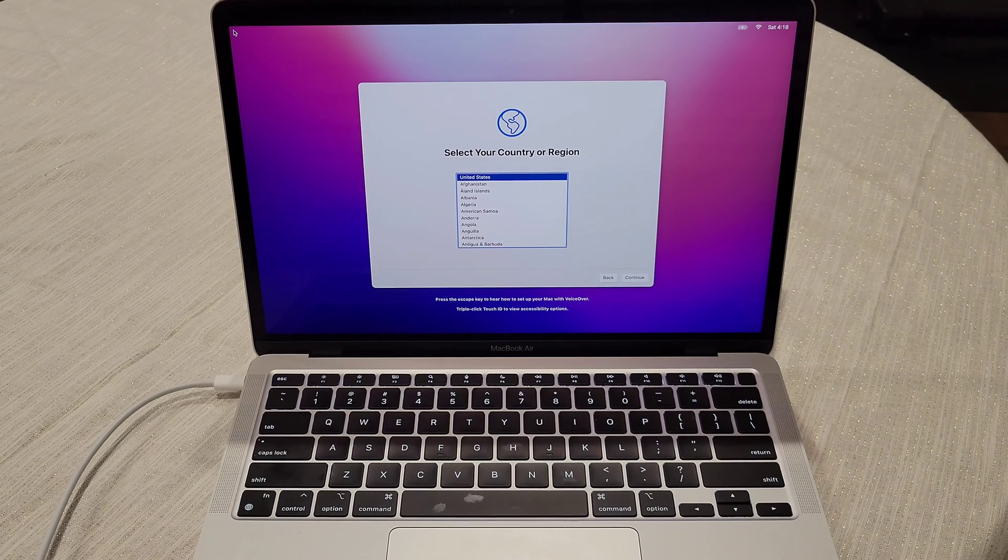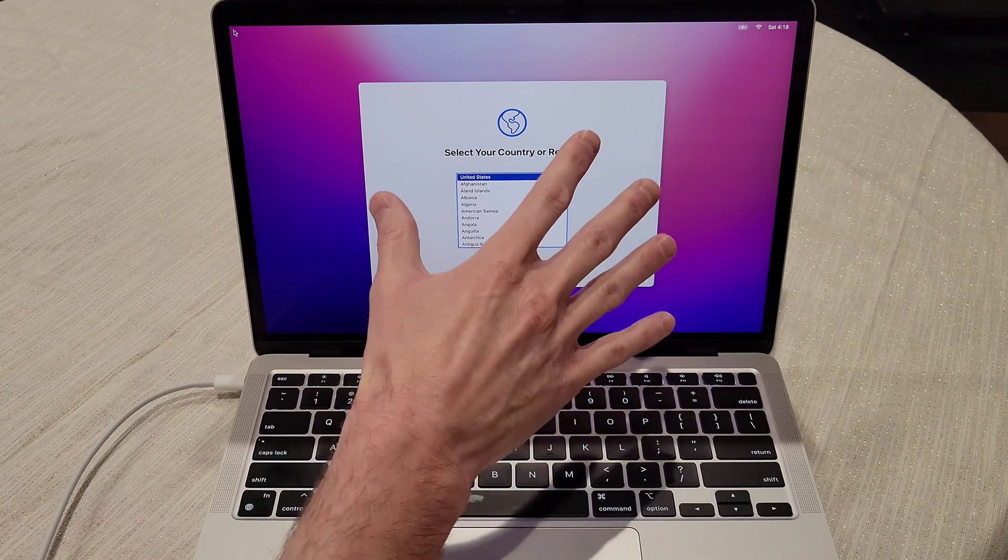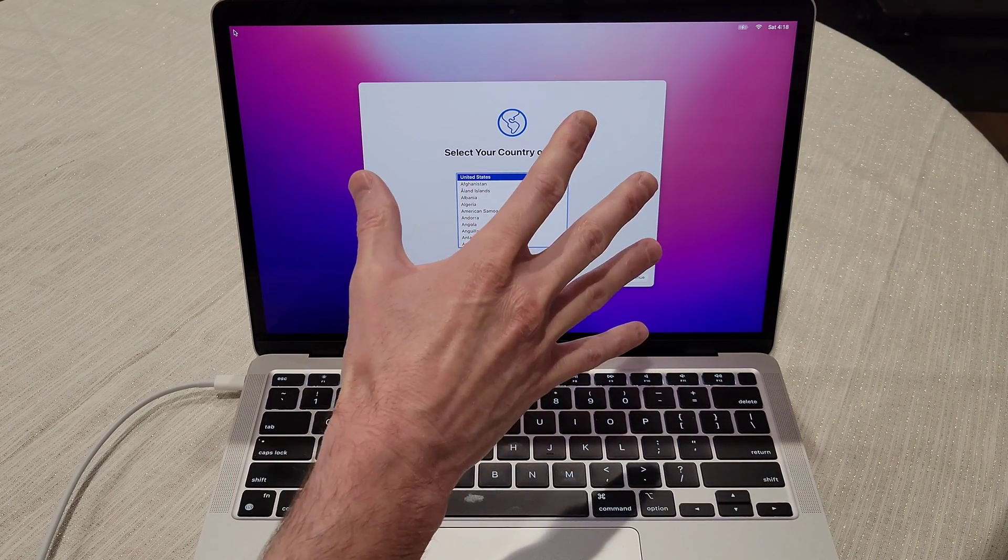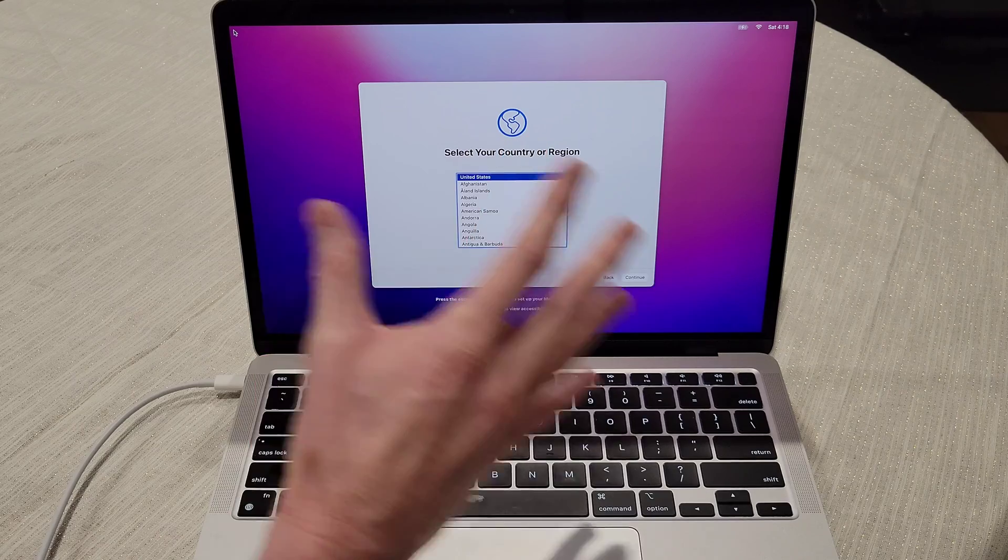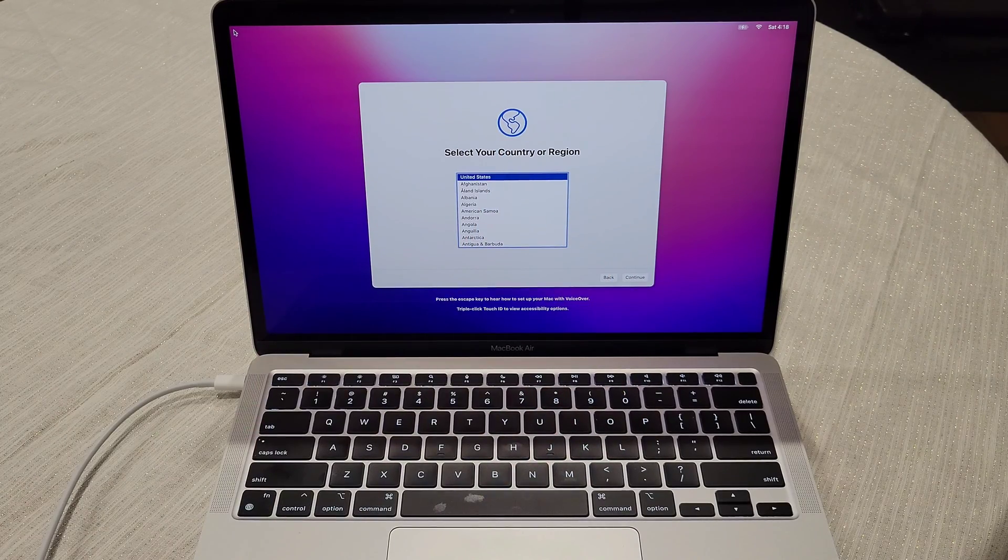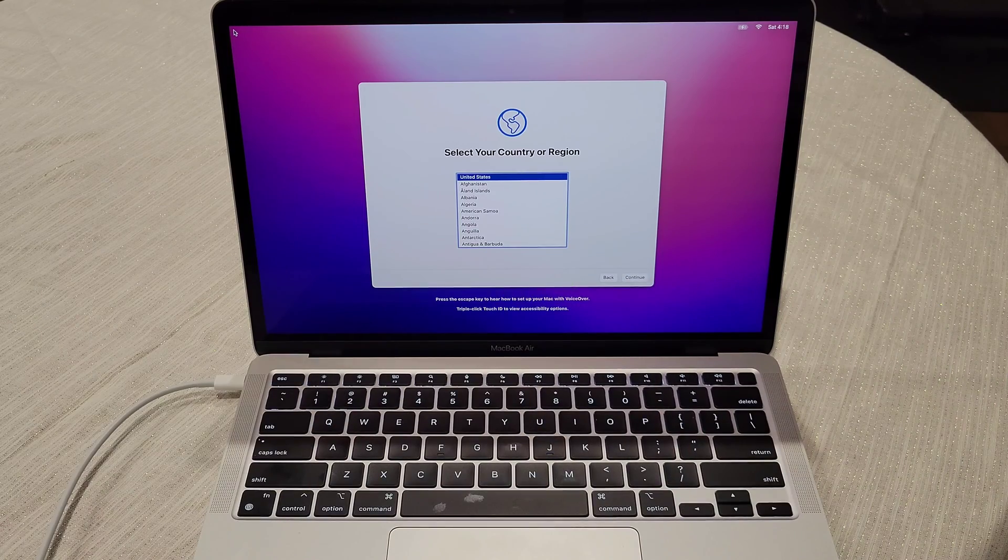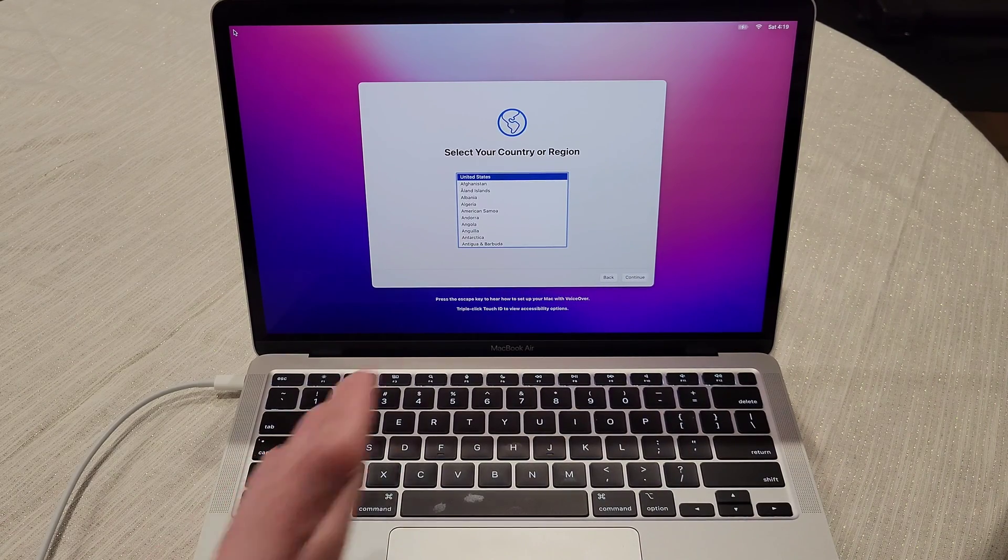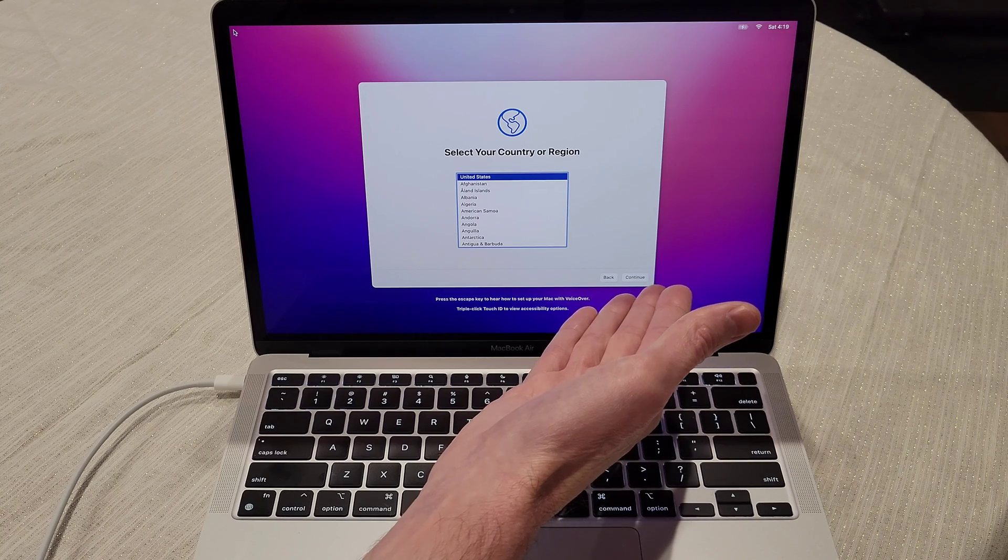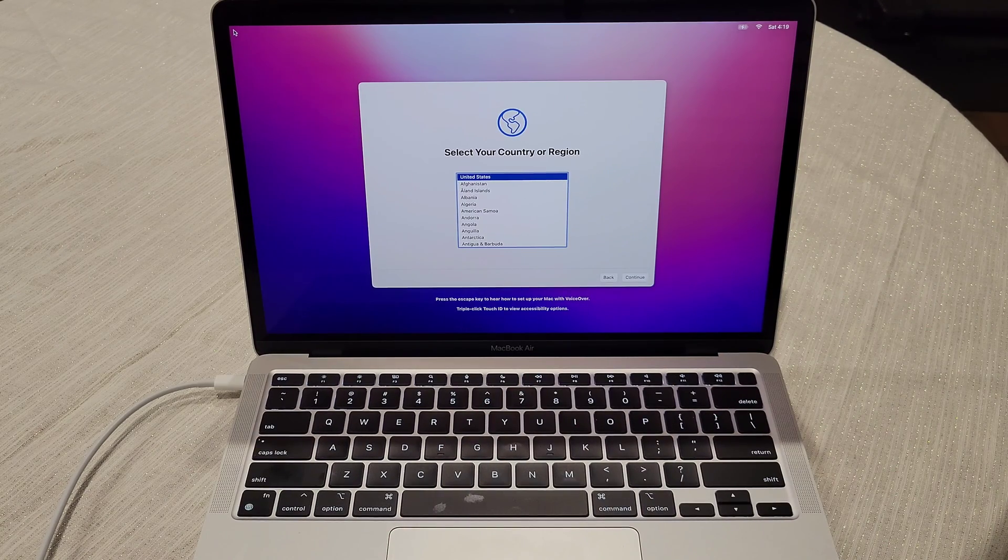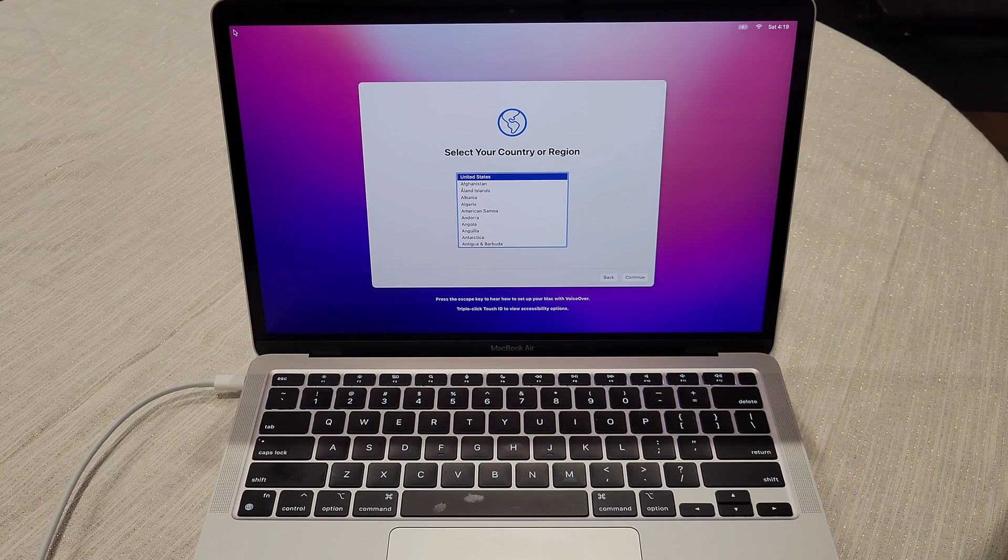All right guys, so here we are, it is all done. And it rebooted to this screen here. And this is what when you buy a new MacBook, and you open it up, this is the first screen you see. So it's just going to walk you through the setup process from this point forward. And from here, you would just follow on the setup process to set the computer up. So if you don't want to set the computer up, and you just want to shut it down,